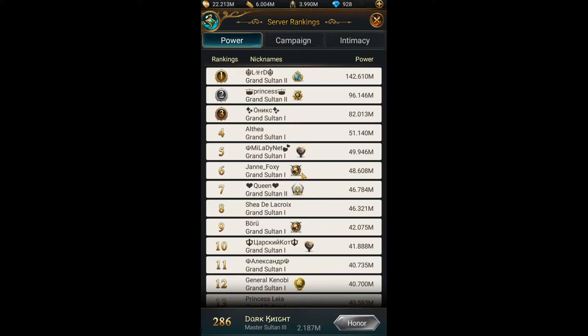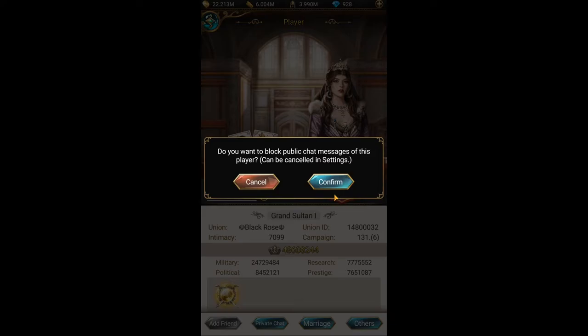To block messages from a player, just click on his name, go to 'Others', check 'Block Messages', and click 'Okay'. Now all messages from this player are blocked.